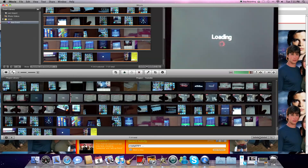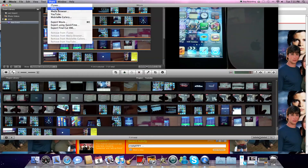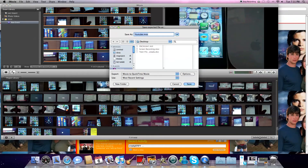And then just go Share — not YouTube — you're gonna go Export, Export using QuickTime. Then you're just gonna name it whatever you want, save it as... test slash real video, I guess. Okay.